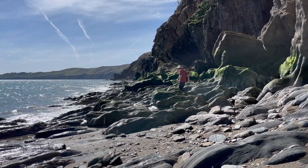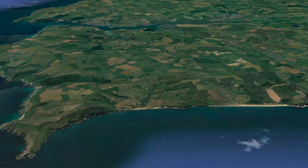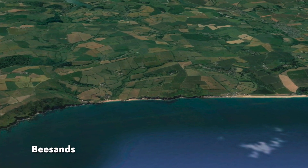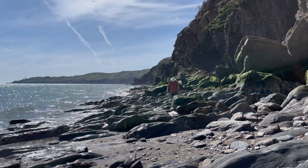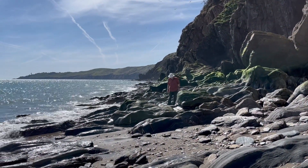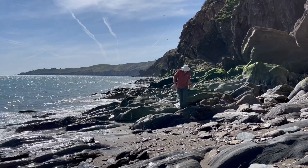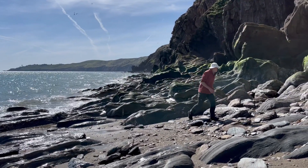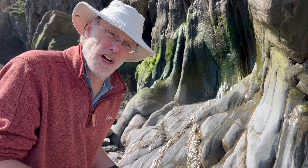Detailed structural studies on these rocks have yet to be completed, but we can perhaps provisionally tie these structures into a larger context under the Start Perranporth Line. So I'm just north of Start Point — some really nice folds and vein arrays. We can use these to work out the kinematics of the deformation here.